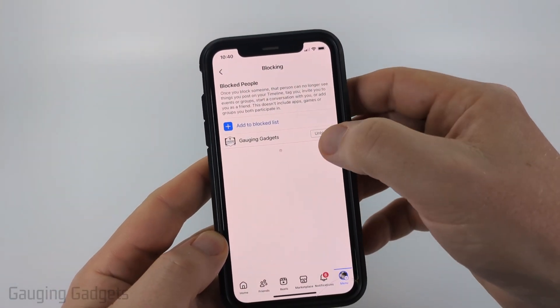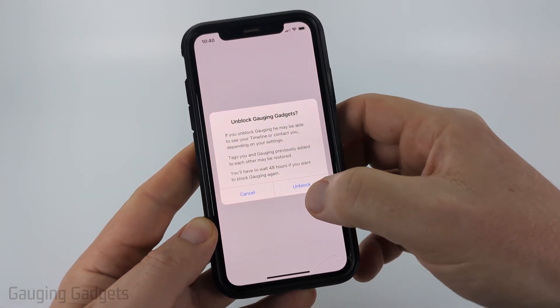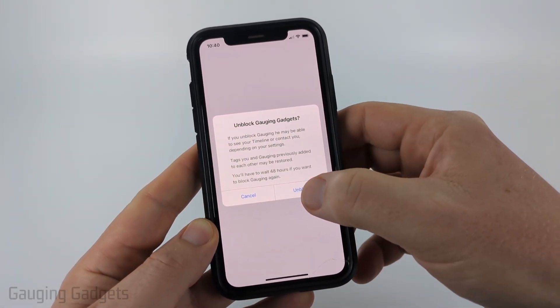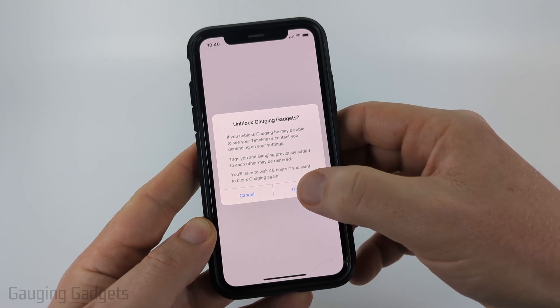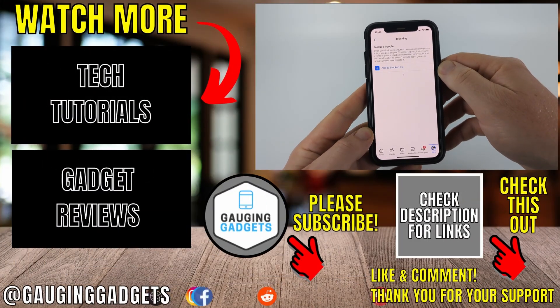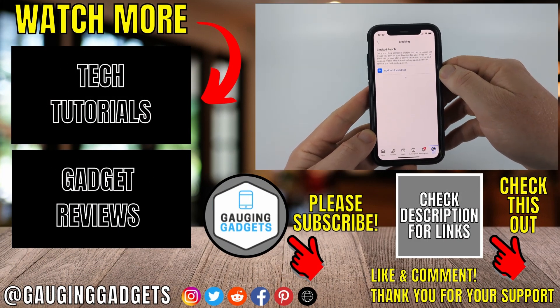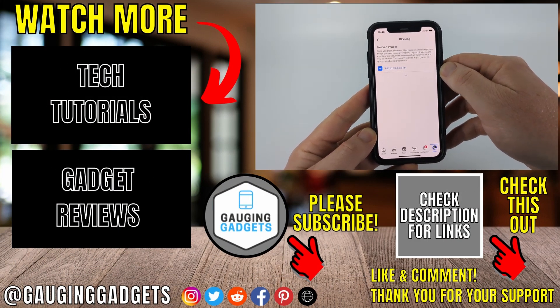To unblock people here, simply select Unblock and then confirm you do indeed want to unblock this person by selecting Unblock. And once they're removed from your blocked list, you have then unblocked that person.